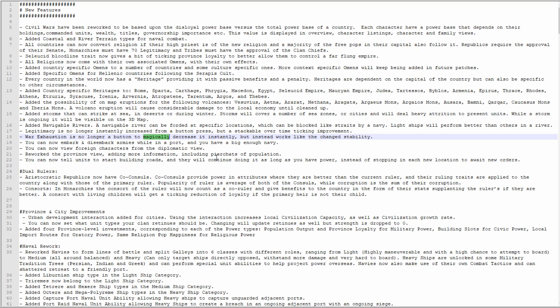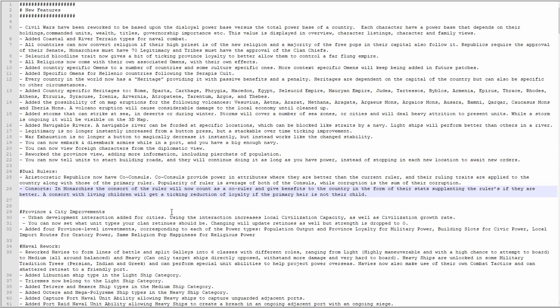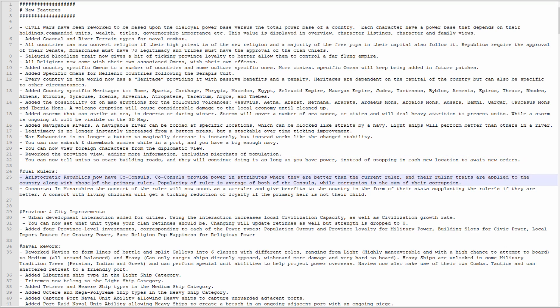You can embark and disembark armies while in port, good. You can view foreign characters from the diplo view, good, although I feel like in multiplayer this is going to lead to a lot more assassinations. Reworked the province view, adding more information including pie charts of population. You have no idea how much I need this. I asked for a mod to be made specifically to add this kind of information. You can now tell units to start building roads and they will continue doing it as long as you have power instead of stopping in each new location to await new orders. Also fantastic. The reason I don't build roads is nothing to do with the military cost, it's just the tedium right now is off the charts.